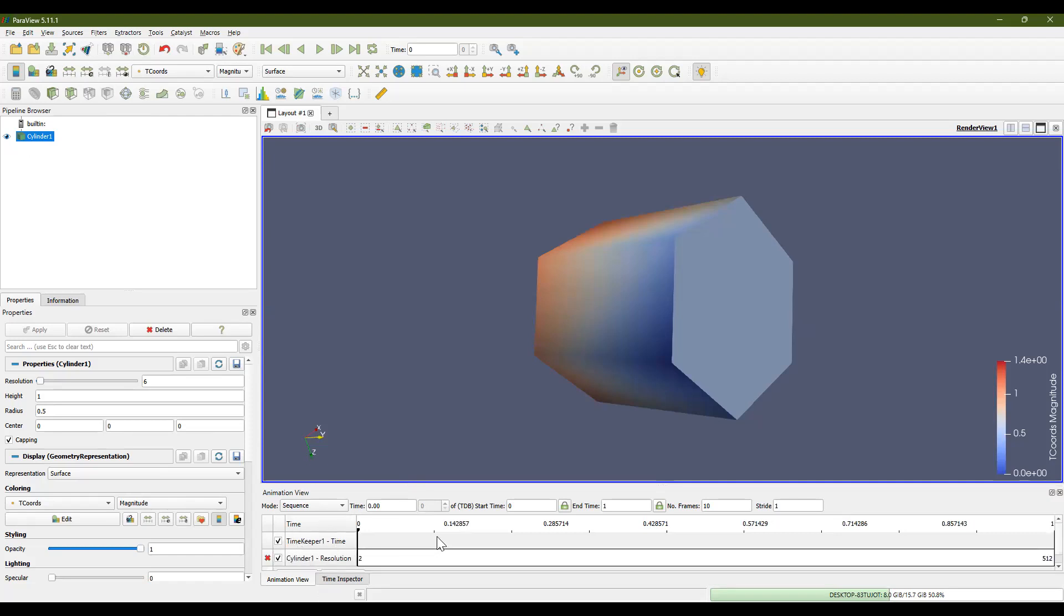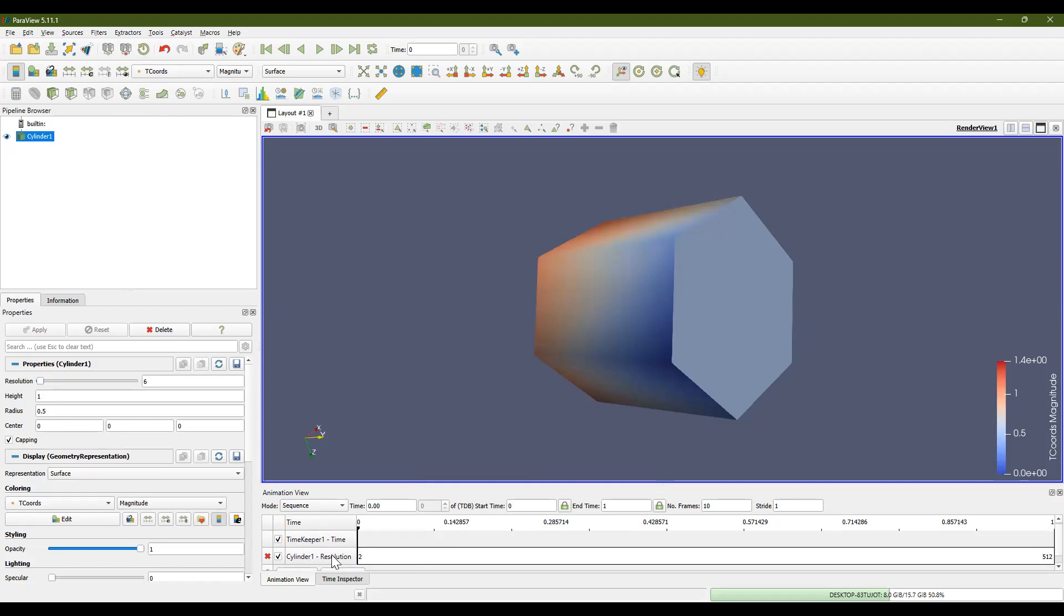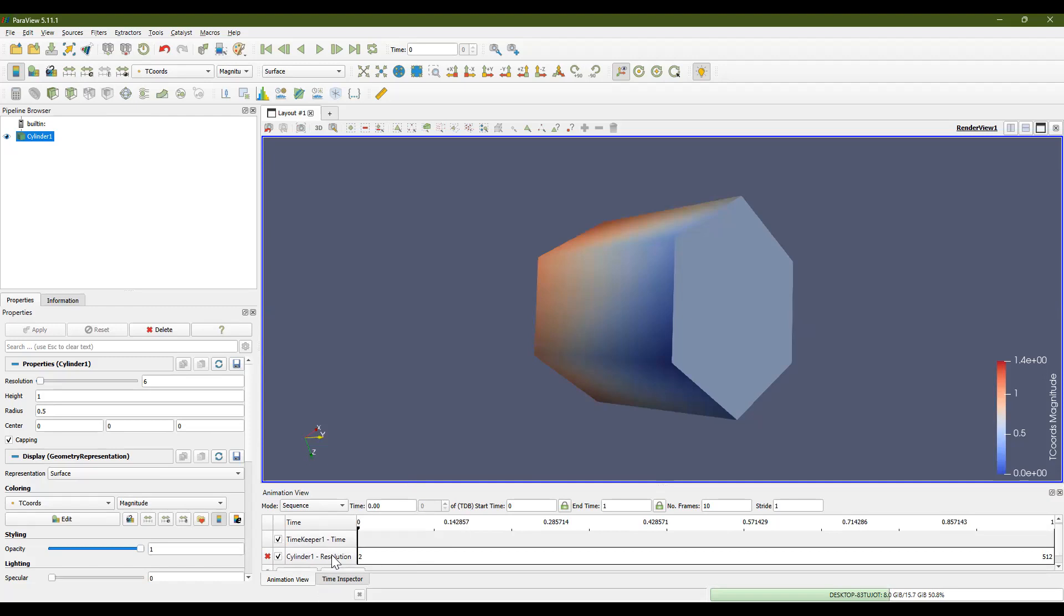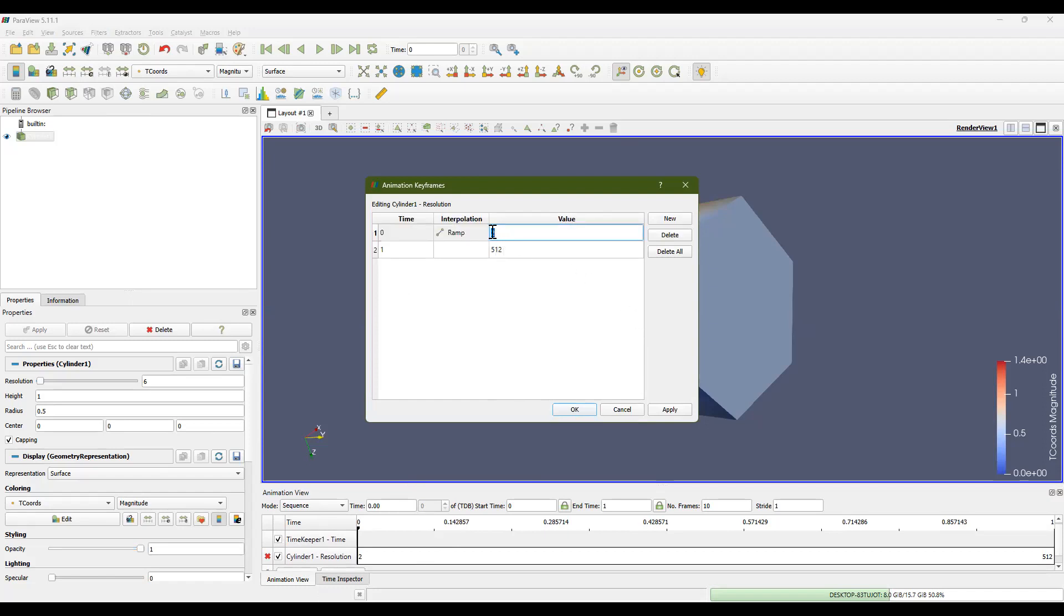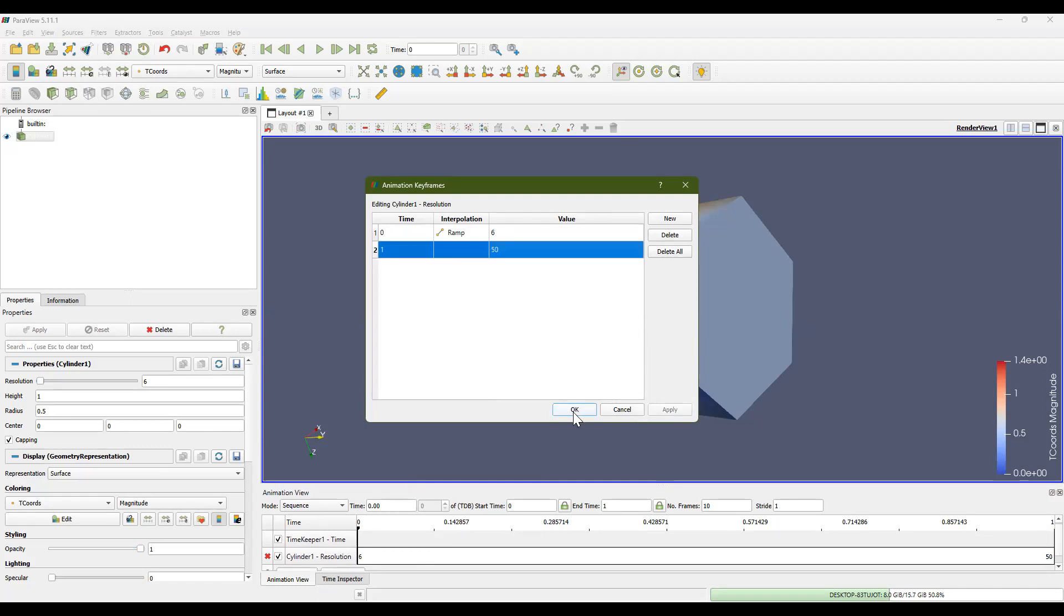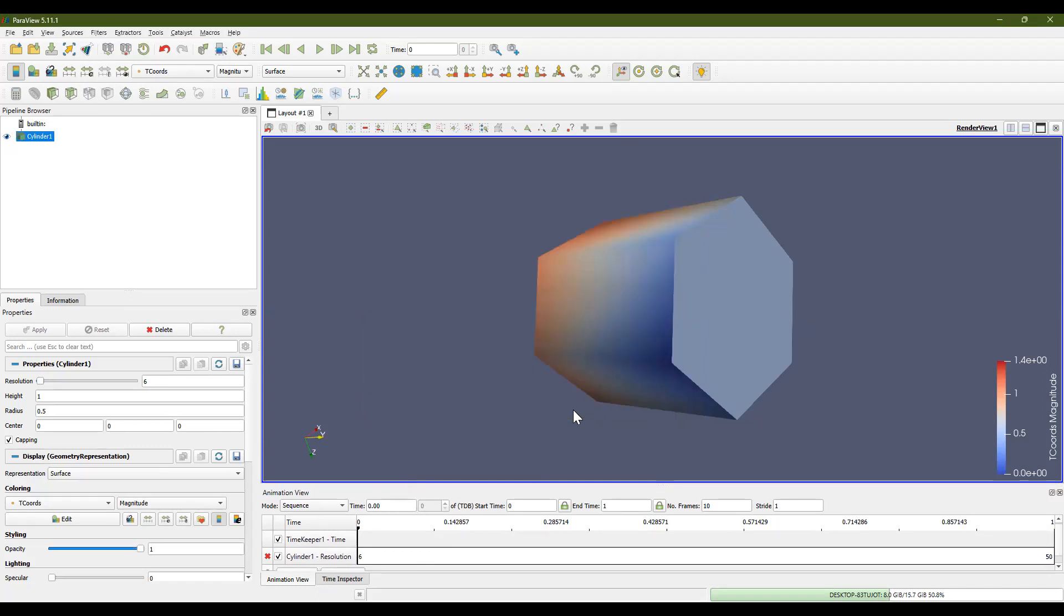Now if you double click on this, what's going to come up is the animation keyframe. And we want to go from a resolution of value 6 to a value of 50, because that's when it turns into a cylinder. And then click apply and then click OK. So in one time step, this resolution is going to go from 6 to 50.